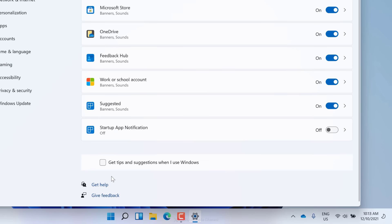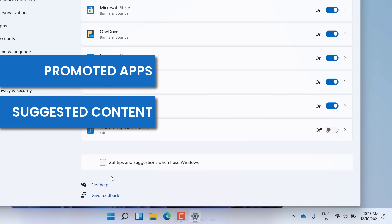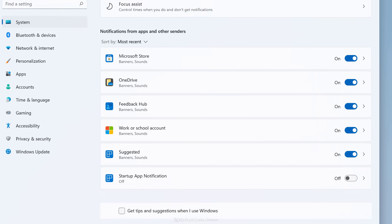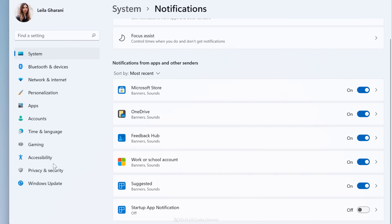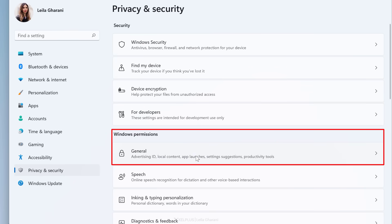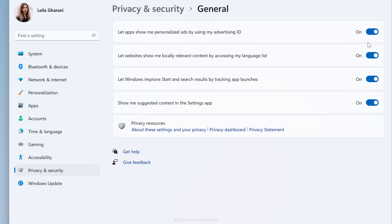The other thing you want to turn off right away are the ads that now seem to be everywhere — promoted apps in the Start menu, suggested content on the Settings page, and even in the search results. To get rid of all these, select Privacy and Security. Here under Windows Permissions, select General and turn off all these options.